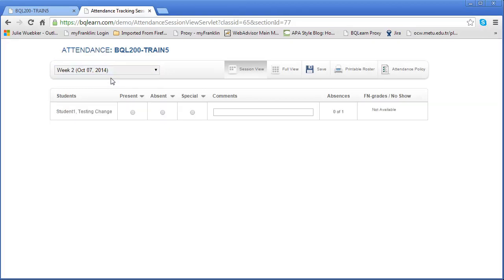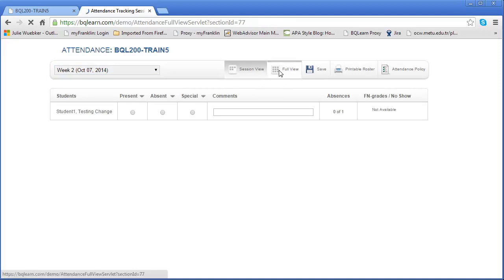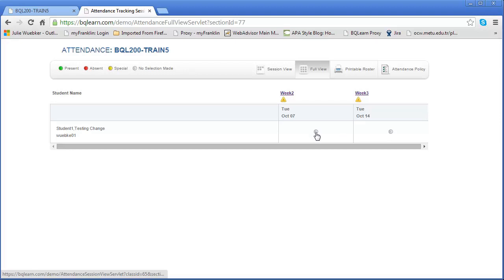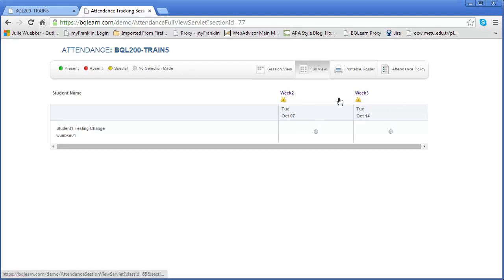In addition to that, you have this view that we're in right now which is called session view, but we also have this full view which will show us what the attendance has been recorded already. If we had a course that was very long and we wanted to see back a few weeks, this will be the easiest way to see it. You'll notice week one, week two, and week three are there.